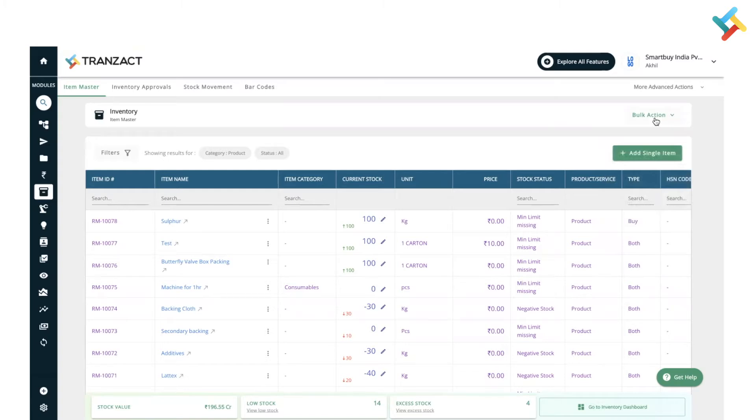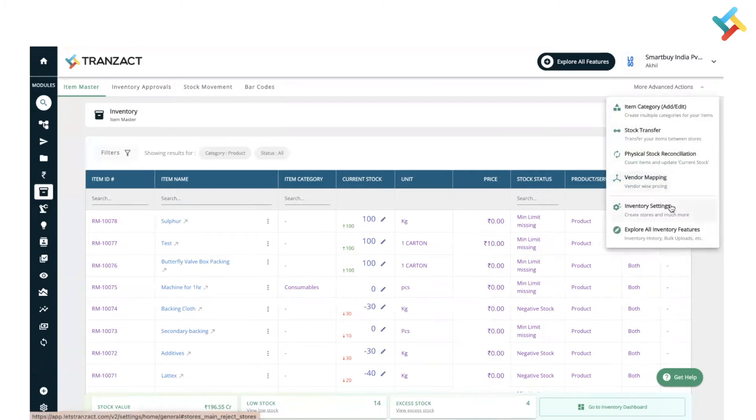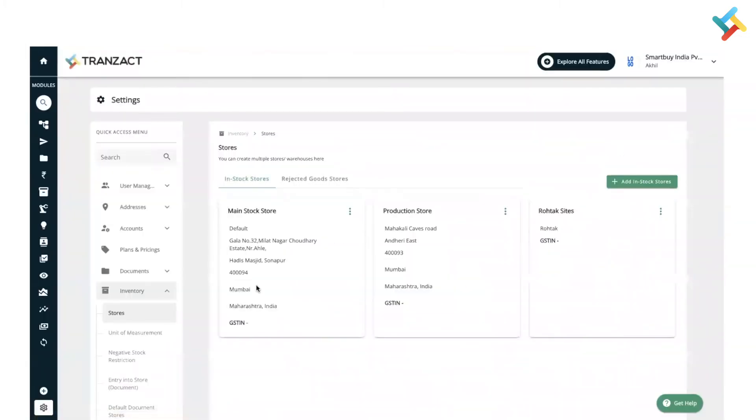Now coming to where is store transfer, physical stock reconciliation, and other options. We have provided those options in more advanced action. Click on more advanced action and here you will get the option to add item category, stock transfer, physical stock reconciliation, vendor mapping, and directly you can go to your inventory settings from here.